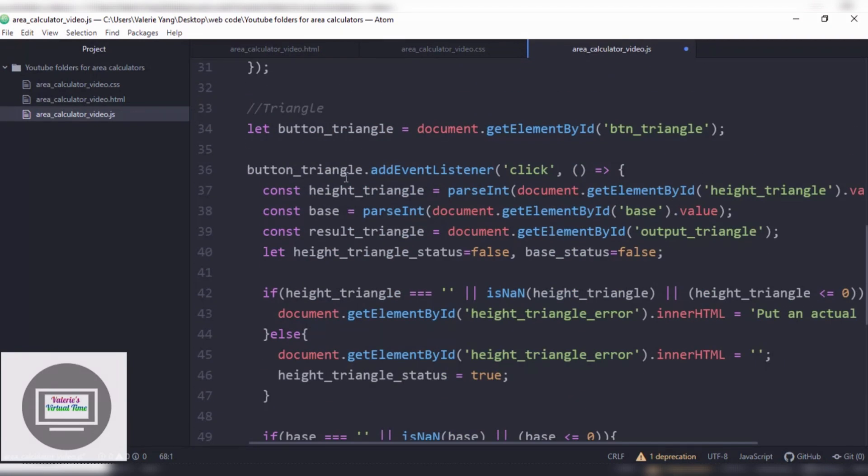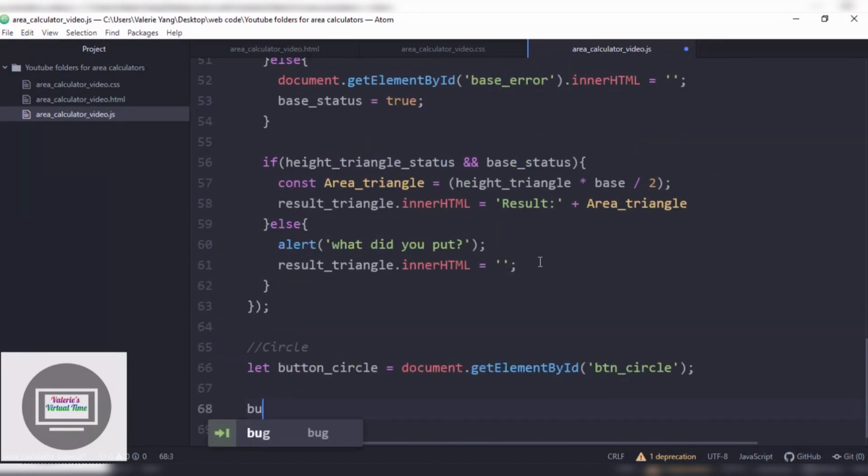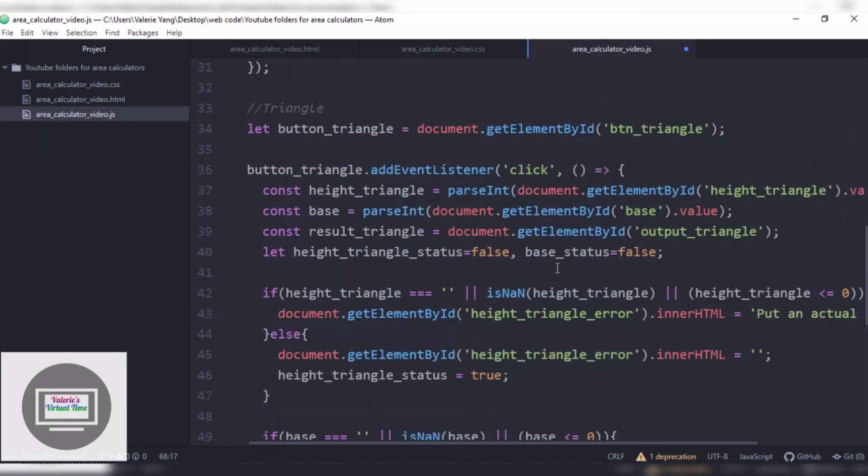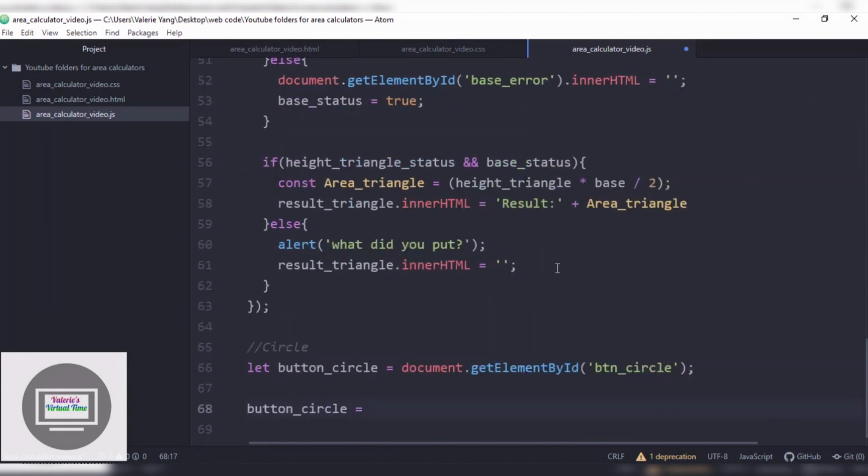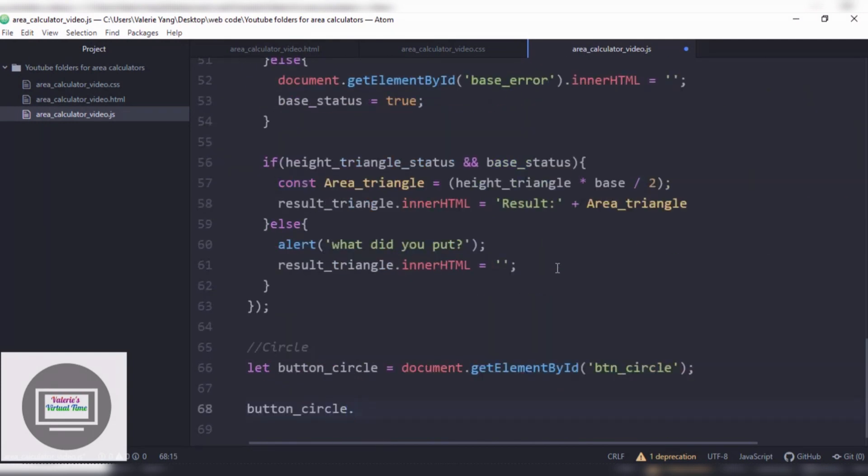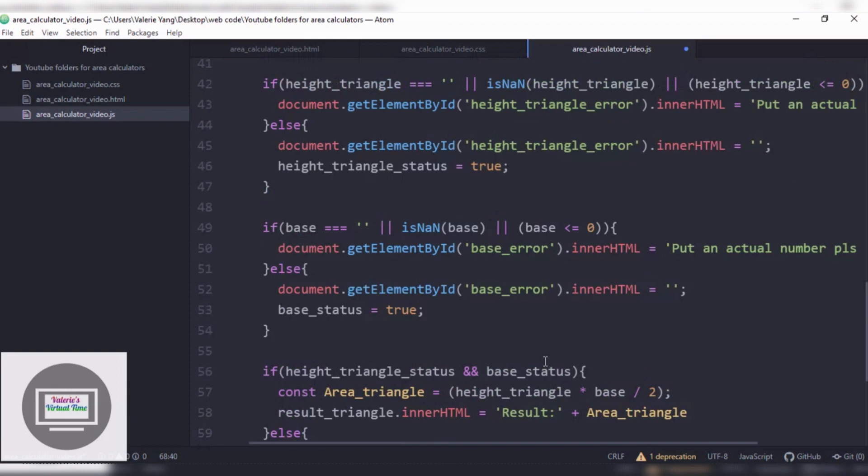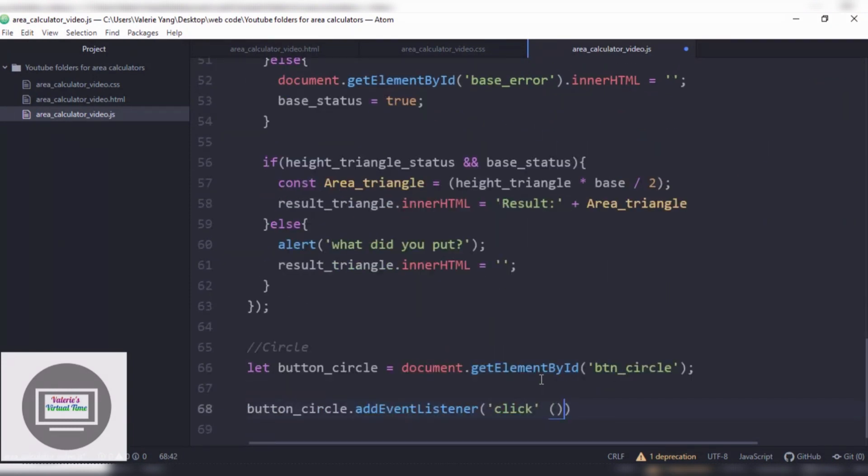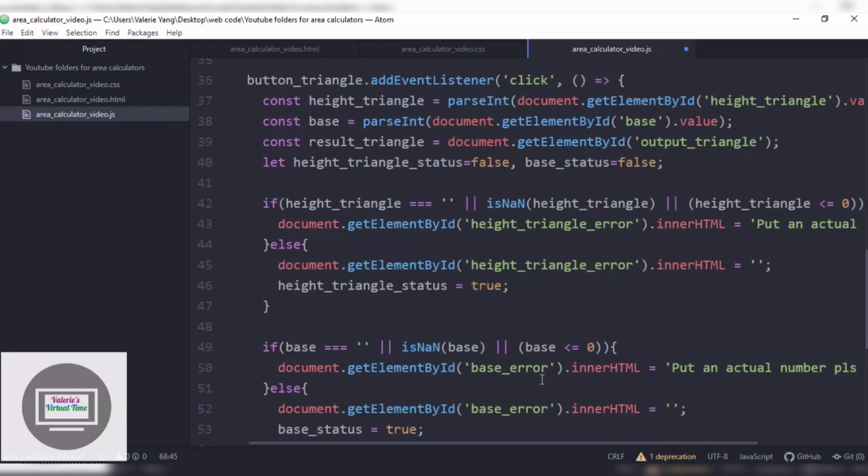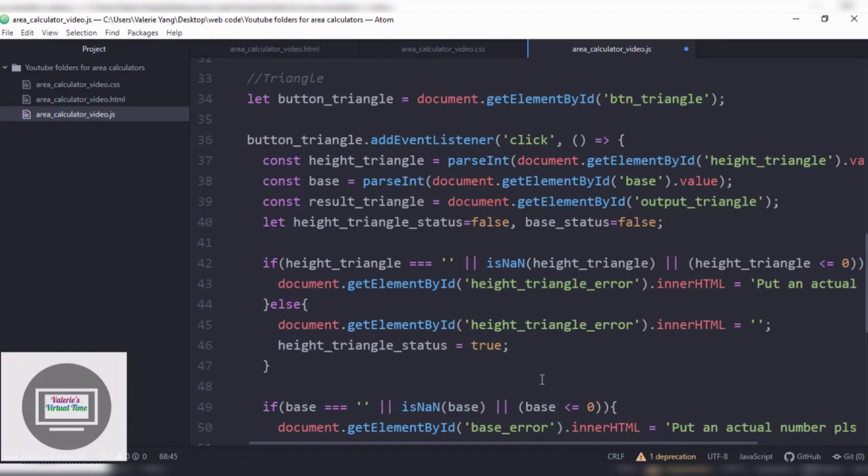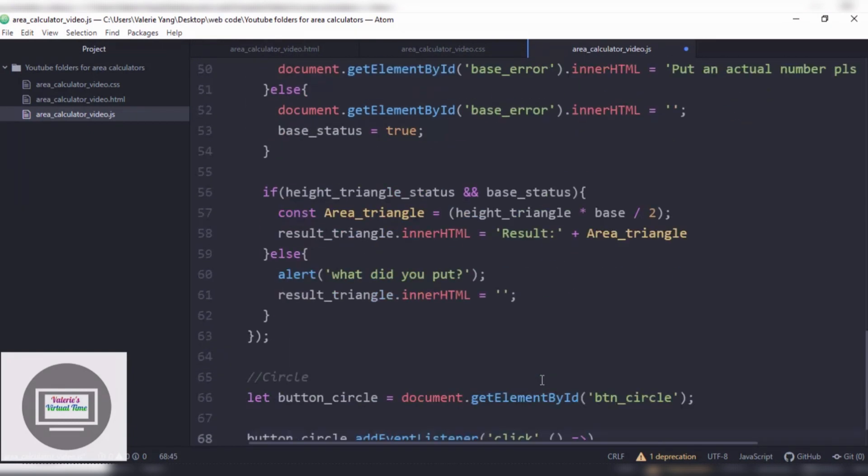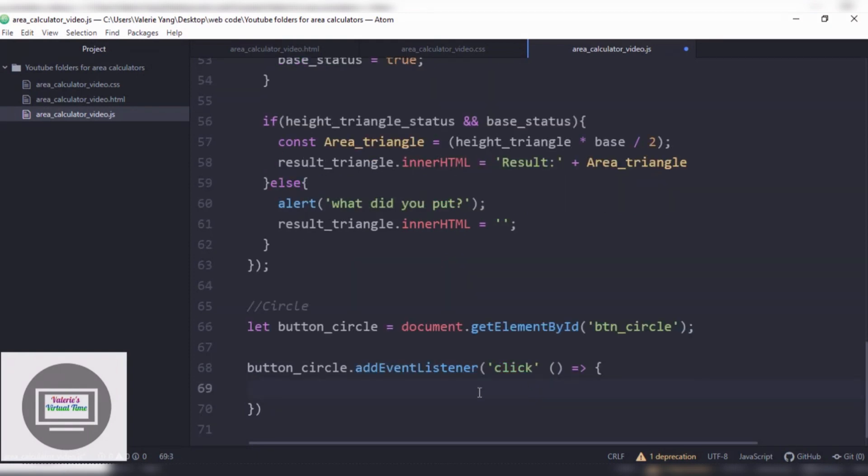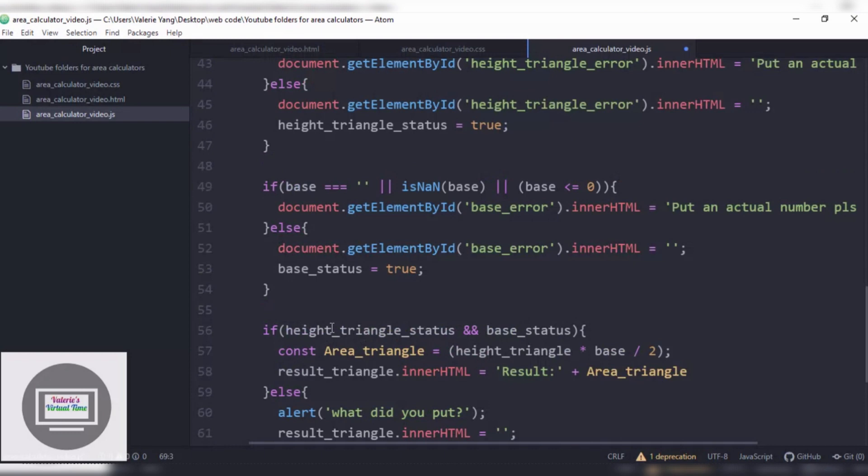And I'm just checking up here just to see, because we can use this as like hints. Then we're gonna do button_circle.addEventListener. Basically what addEventListener does is whenever, like, it asks the program to listen to whatever you're typing in this case. You can add a semicolon here, so you won't get any errors.